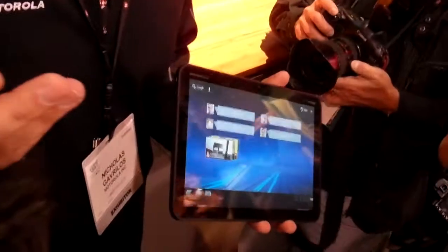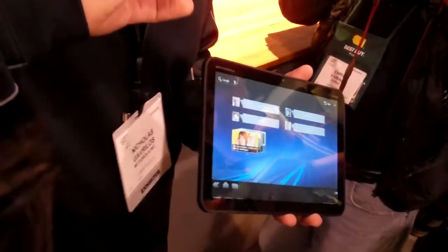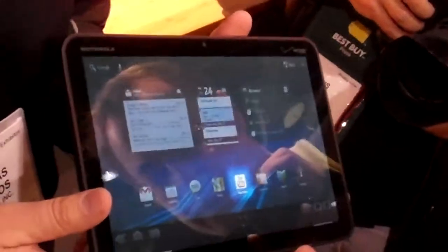Not like some of our competitors, which are just phone OSes blown up. This is specifically an OS done just for the tablet.